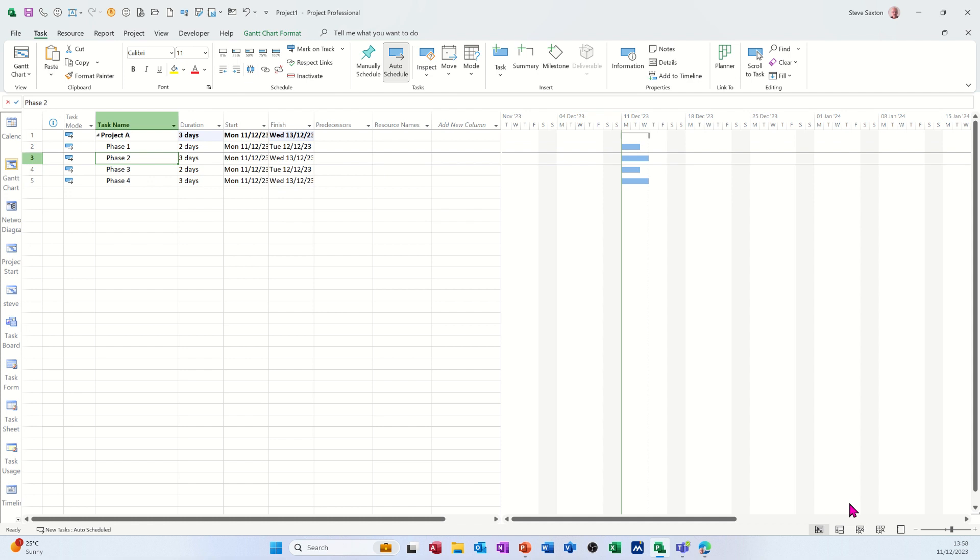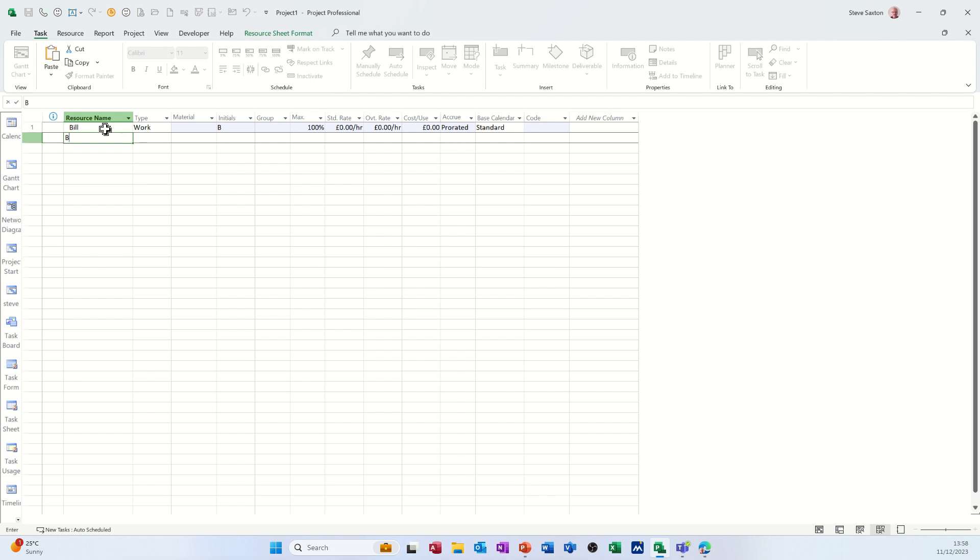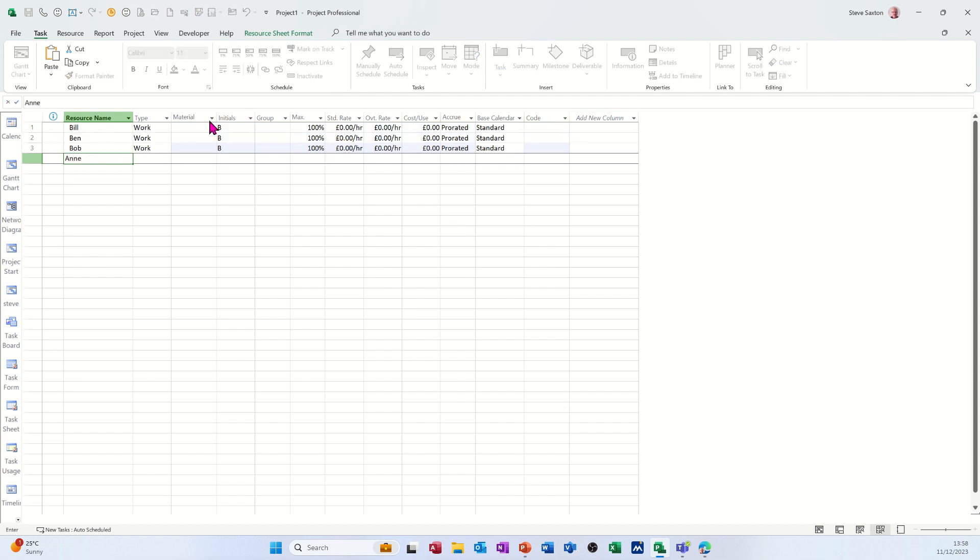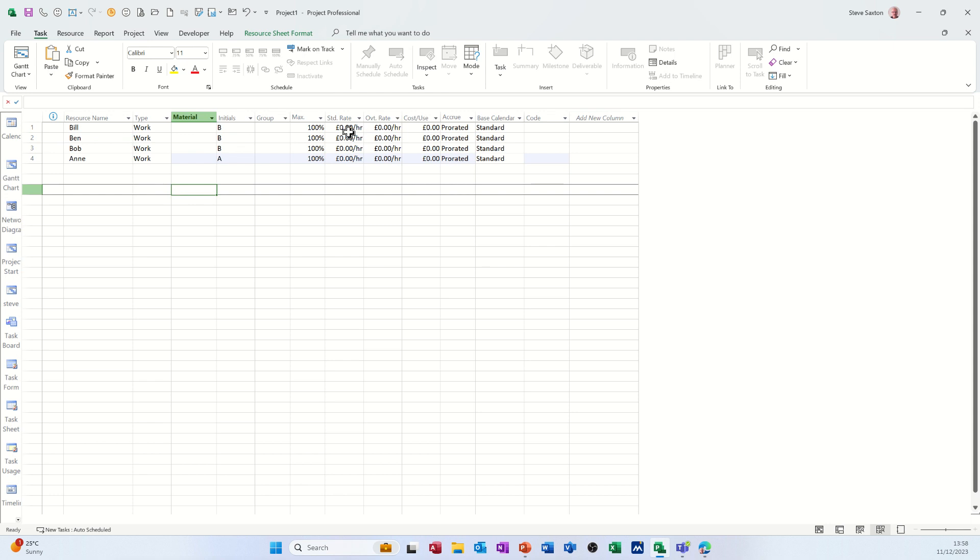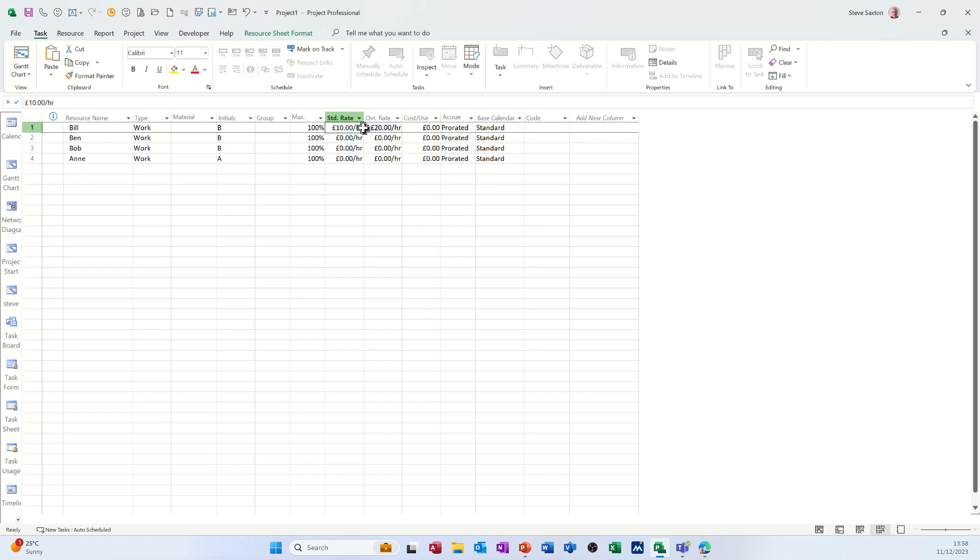Now I'm going to create a couple of resources, or three or four resources. So I'll go Bill, Ben, Bob, and Ann. Let's say they're all on £10 an hour, and they all get £20 overtime. Highlight those two, fill them down.